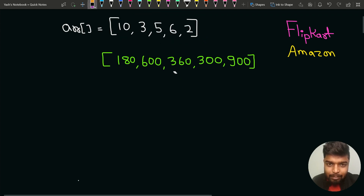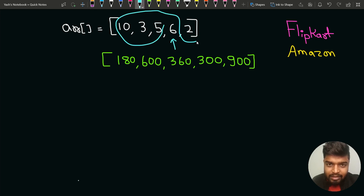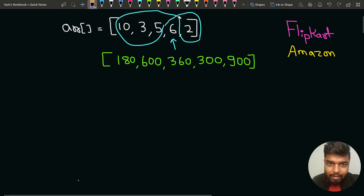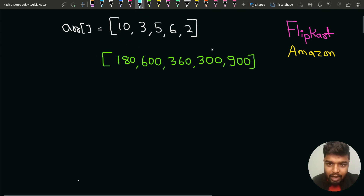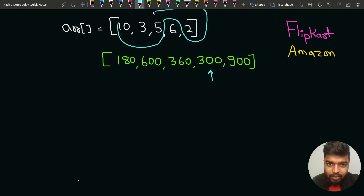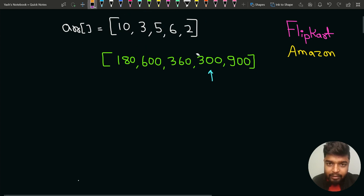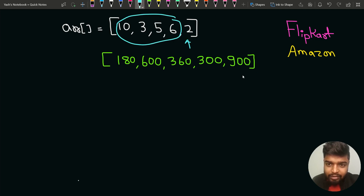For the next element 6, except this element we take the product of all other elements and multiply them. The product will be 300 because 3 into 5 is 15, 15 into 2 is 30, and 30 into 10 is 300. Then for the last element we multiply the product of all other elements and the answer stored will be 900.